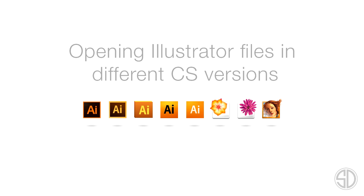If you have a problem or don't have access to the correct version, we offer a service for opening Illustrator files. Visit stokesdesignproject.com or click the link in the description.